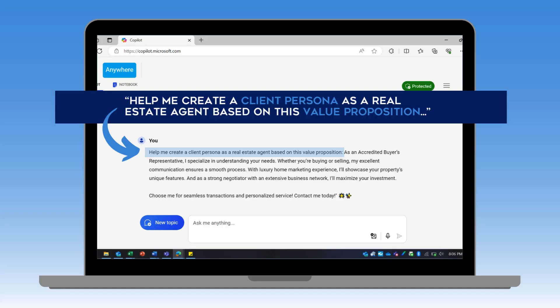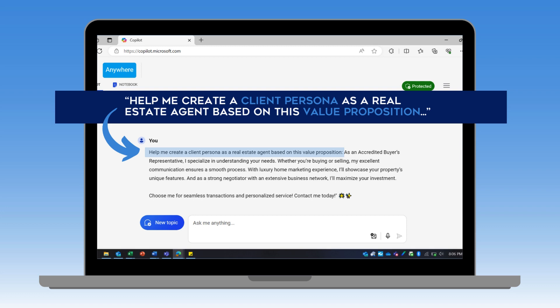So let's talk about how to do this. Today we're going to be using our AI of choice — I'll be on Microsoft Copilot. Once you have your AI platform open, let's start typing in this prompt. And after you type in the prompt, we're going to follow it up with your 30-second pitch about yourself.